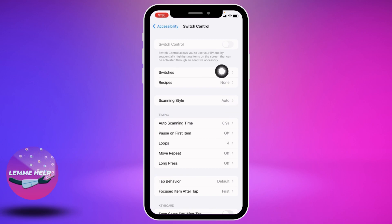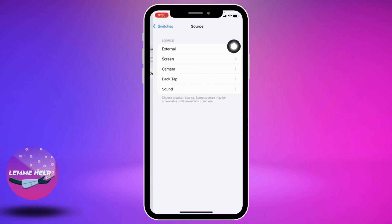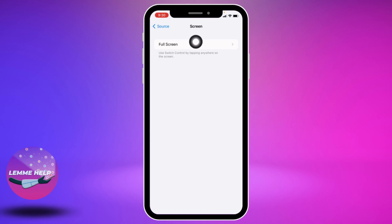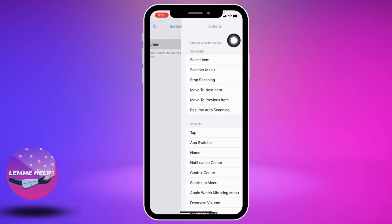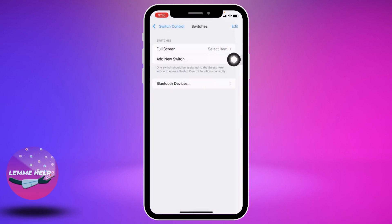Now select the option of Switches and open it. Tap on the option Add New Switch, then tap on Screen, then tap on Full Screen. From here, select the option of Select Item given at the top and open it. After you select it, go back.